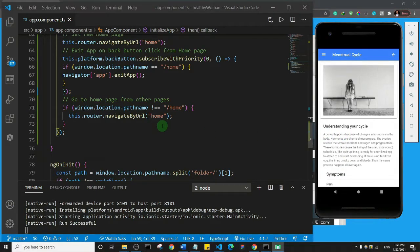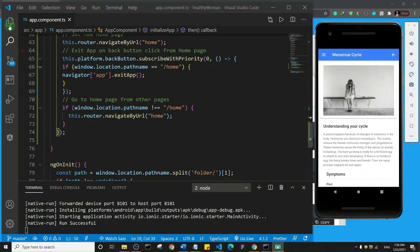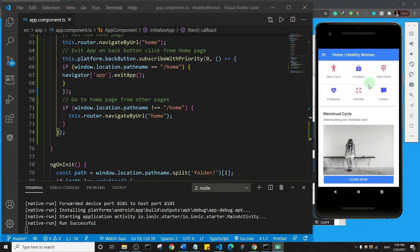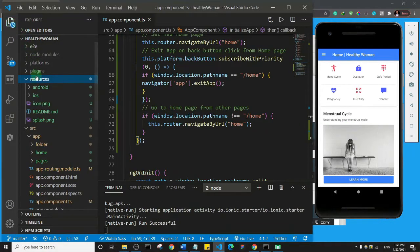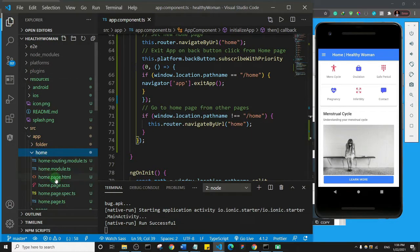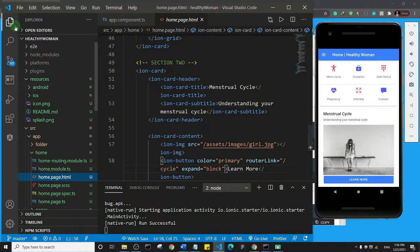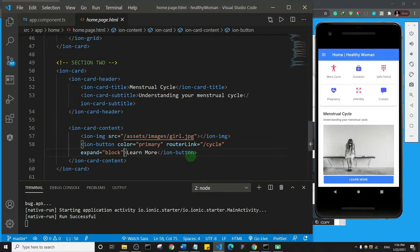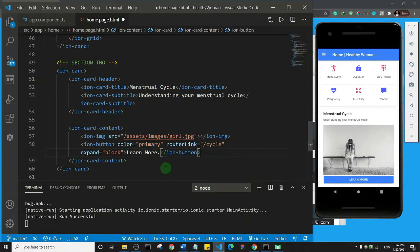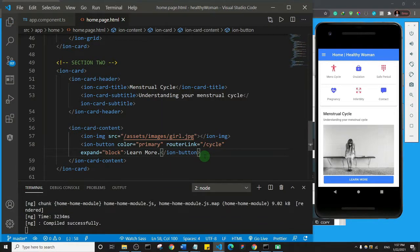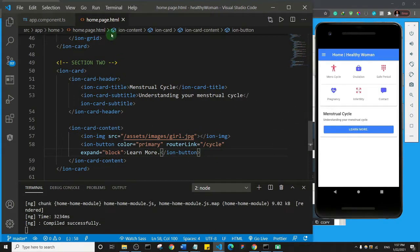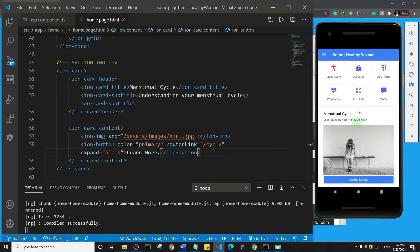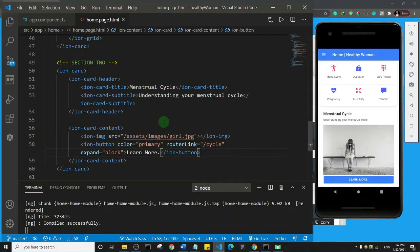But then just to check that the live reload is actually working, I'm going to maybe go back to the home page and I'll change something on the home page. So maybe, let me come here and go to, okay so this is home and home.page.html. Let me just change the Learn More on the button. So I'll just add a dot to the Learn More and I'll save and let's see if the live reload works. Okay, so you see as I saved this home page, the page reloaded on the emulator and we can see that there is a dot on the Learn More. So we have our live reload working fine.